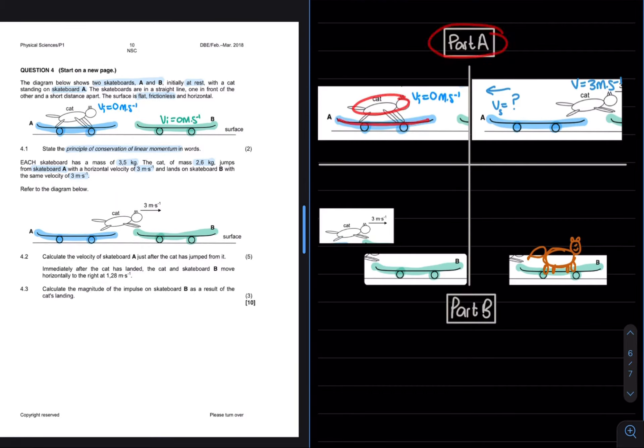So remember, in order to calculate impulse, we can use one of the following formulas. Seeing as we have the velocity of the cat before it lands, as well as the velocity of the cat after the landing, as well as the velocity of the skateboard before and after the landing, we can use this formula. Now, what is important when you're using this formula is to either use the mass and the velocities of the cat or the mass and the velocities of the skateboard, but you cannot combine the two. So I'm going to use the mass of the cat, the final velocity of the cat, as well as the initial velocity of the cat.